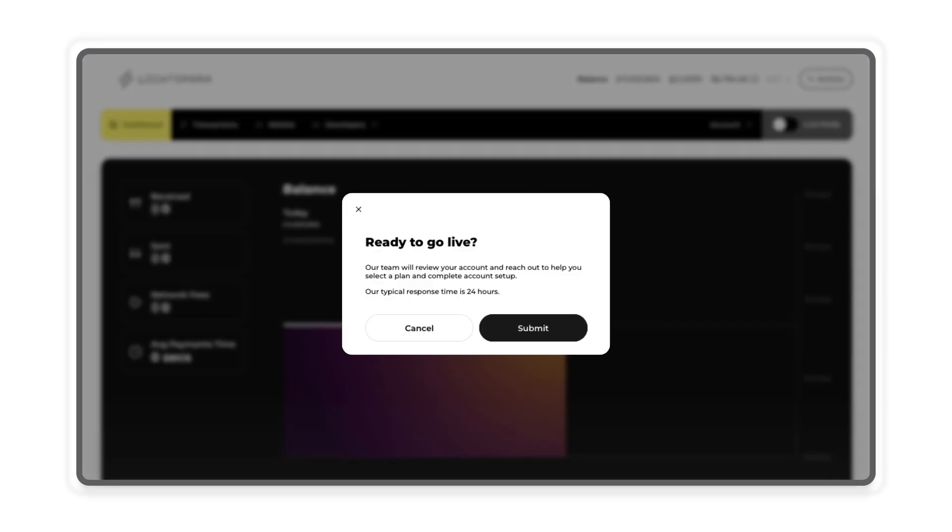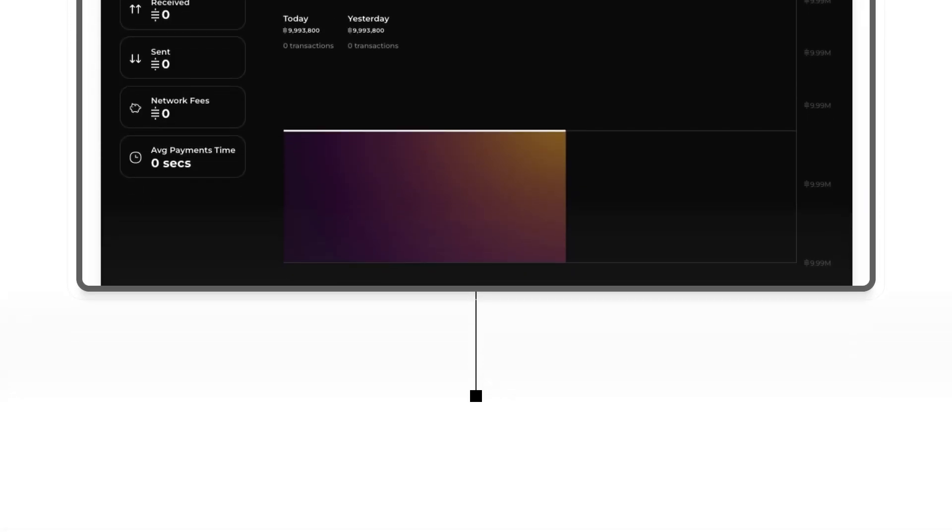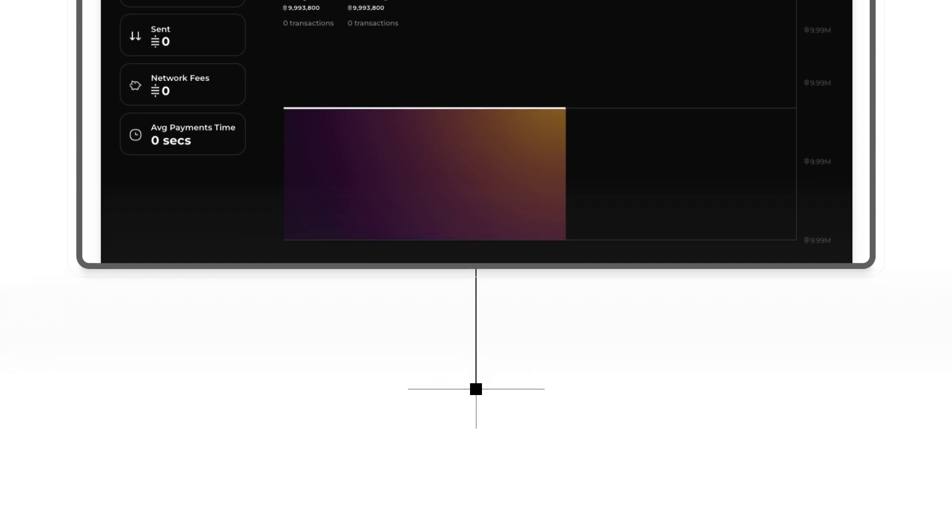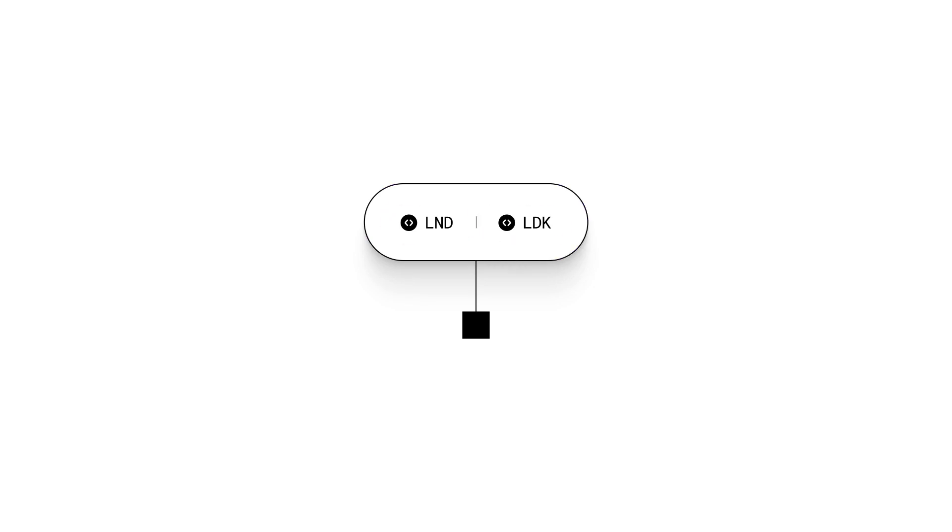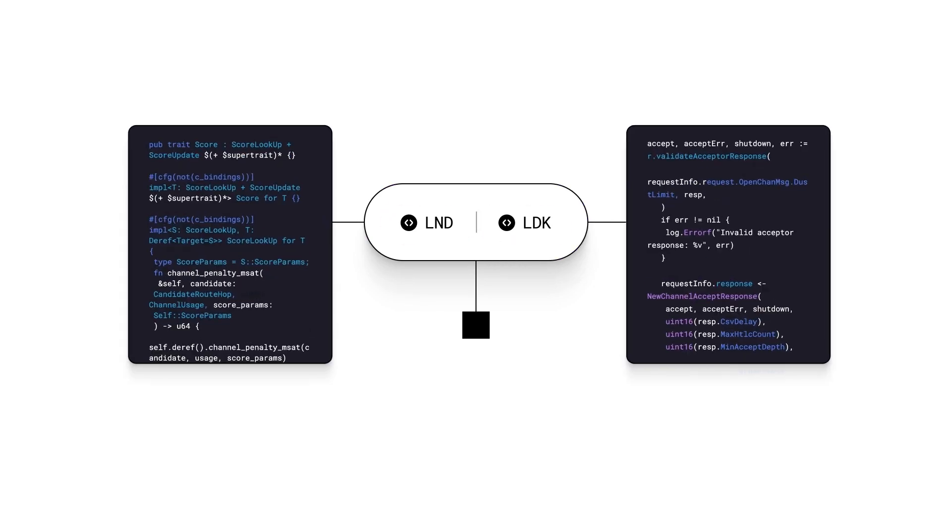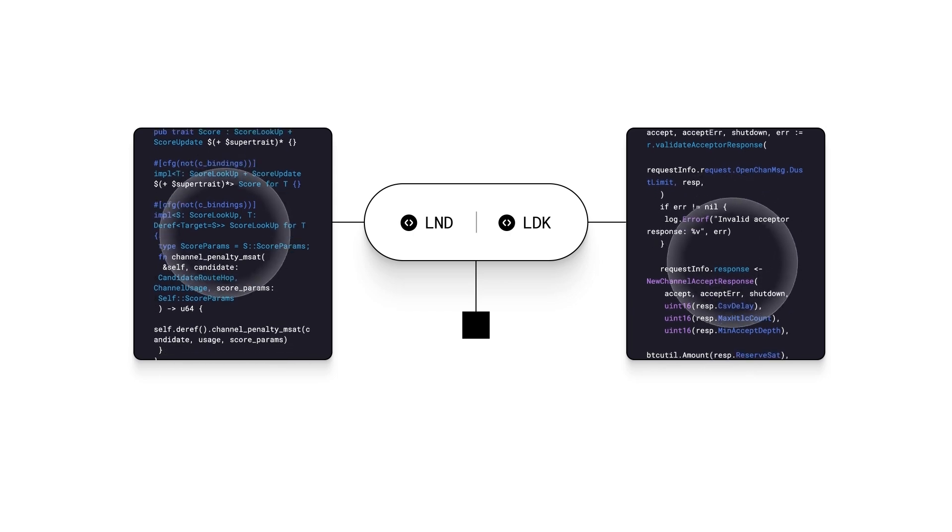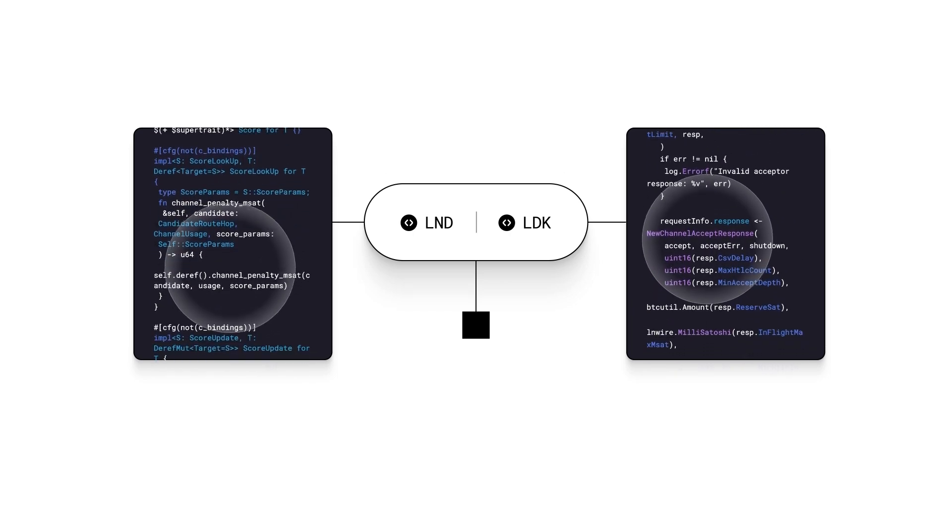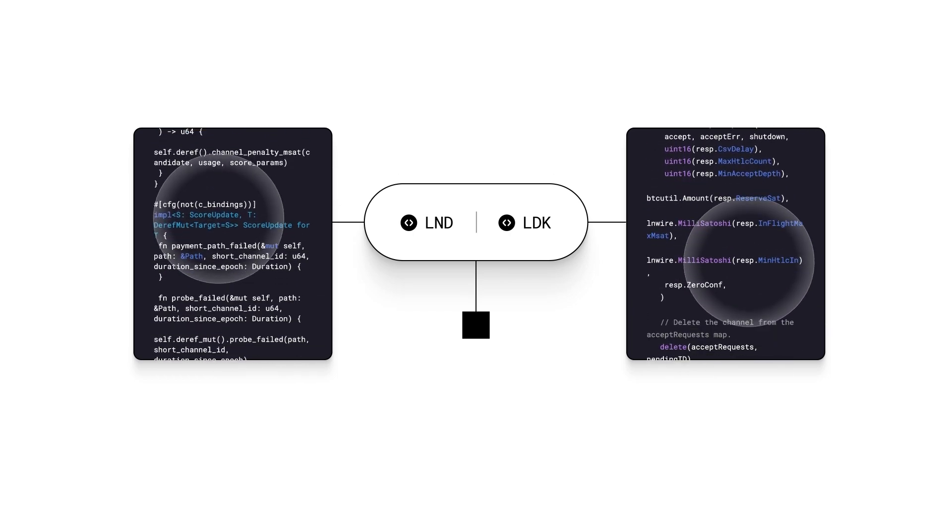Once you are ready to go live, you can instruct us to deploy your Lightning node on mainnet, the real Bitcoin network. These Lightning nodes use customized versions of both LND and LDK. These are open source implementations of the Lightning protocol and are widely used by the community. We frequently audit them internally and with external vendors to make sure that they are up to our security standards.